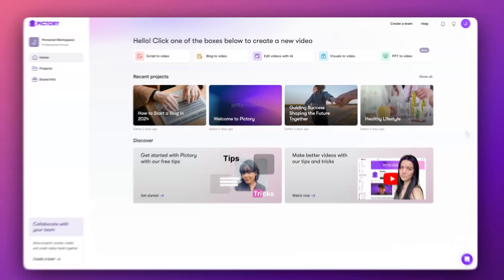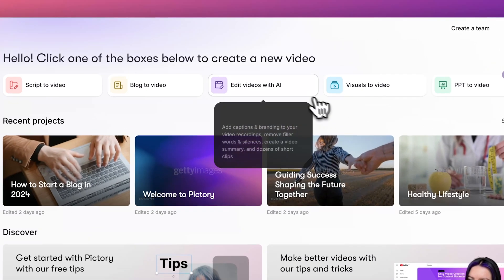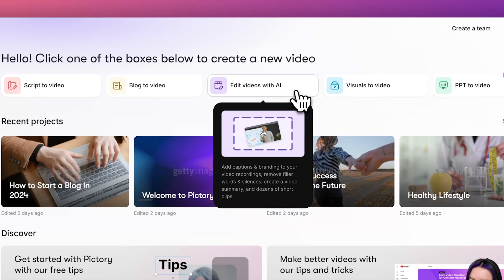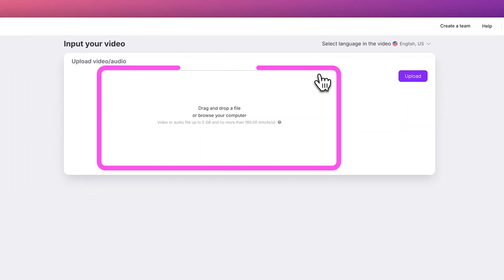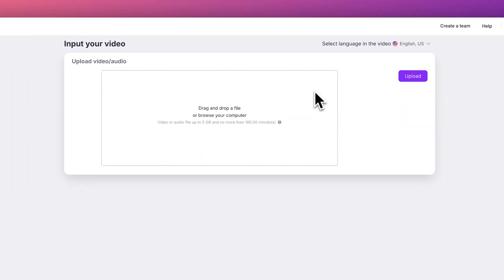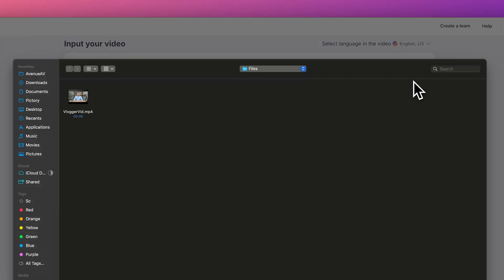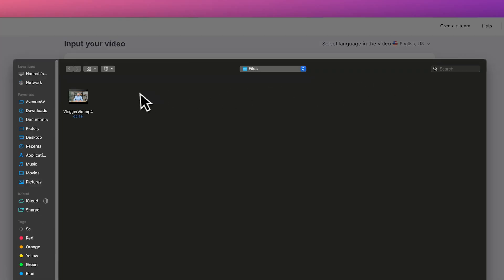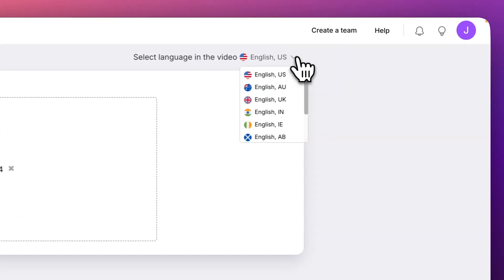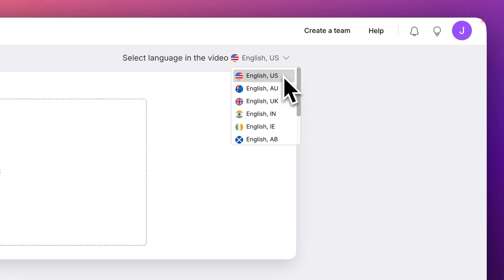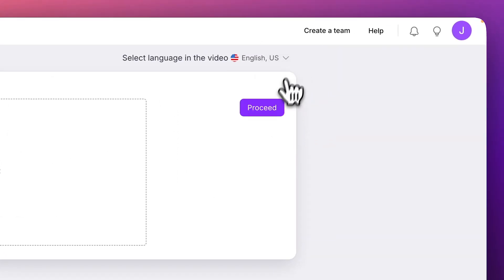We'll start from the dashboard and choose edit videos with AI from the menu. You can drag and drop your video clip or browse to select a file to upload. You can also select the language used in your video file or use the default setting. Then, click proceed.